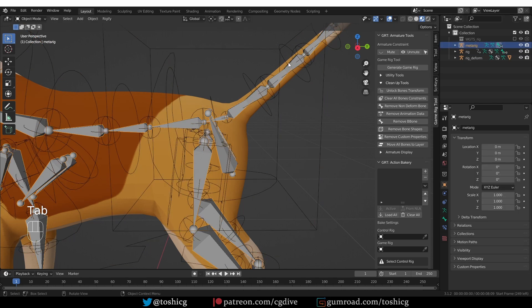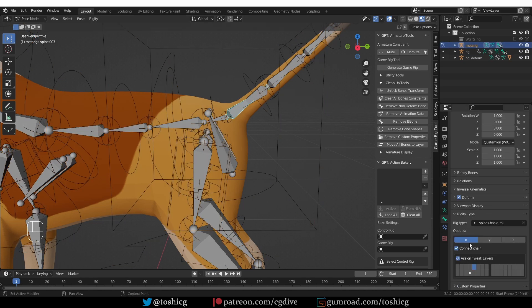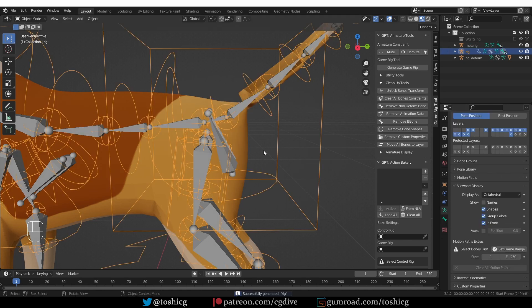So now, I'll go back to the MetaRig, Pose Mode, and look at the options, and I'll just uncheck this Connect Chain option, and generate again.